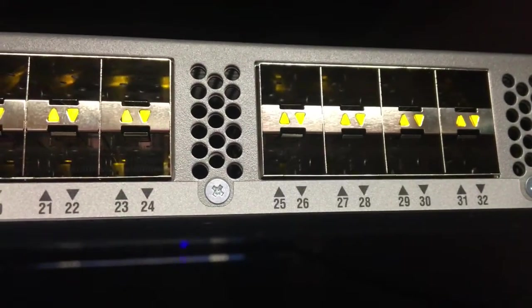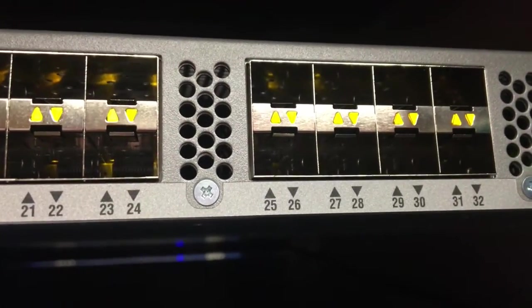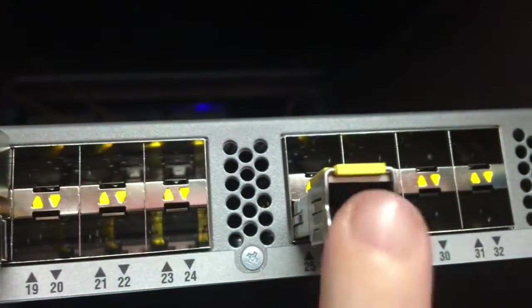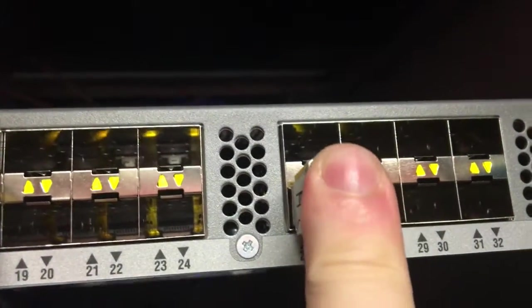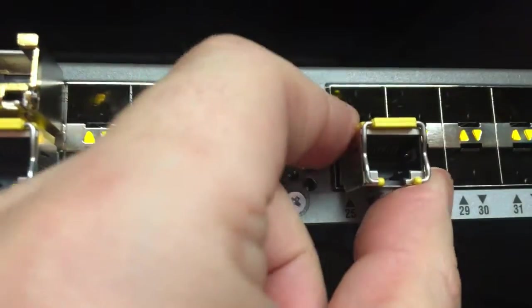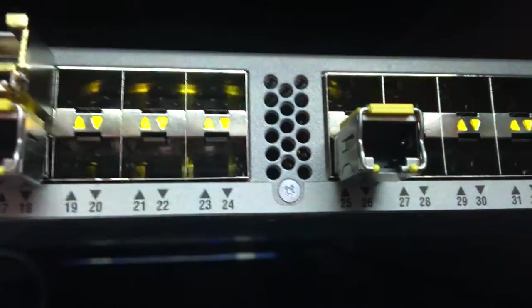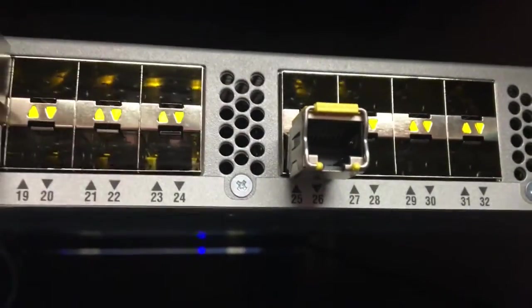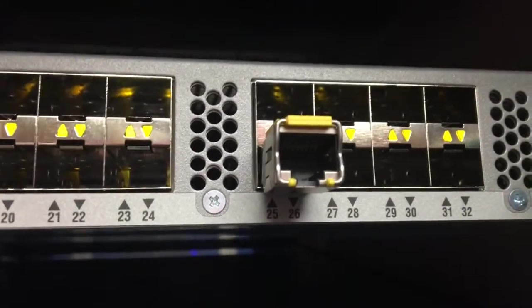We've got our first one - we're going to run an ethernet one into it. It's just as simple as grabbing it, sliding it in, and pushing it until you hear it click. And that is now an SFP module that is active and you can run a Cat 6, an RJ45 cable, into that.